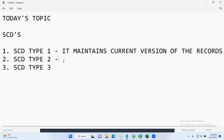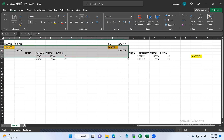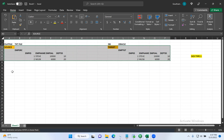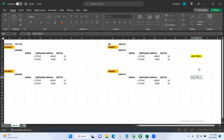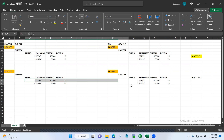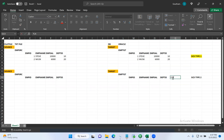SCD type two is nothing but it maintains all versions of the record. You can simply say that it maintains history. Let's take the same example. Don't worry about what columns I am maintaining at this point of time — I will tell you the use case when we are implementing the labs. SCD type two can be implemented in two or three different ways. One way is using flags; another way is versioning. It totally depends upon the developer or the requirement. For now, I just want to use the flag concept.